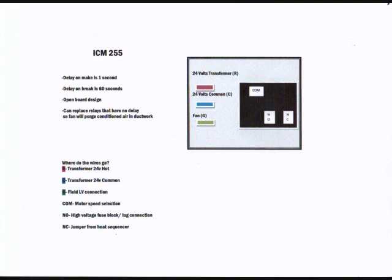This is a layout of what the relay looks like. You can see that there is a delay on make for one second and a delay on break for 60 seconds to purge the ductwork.